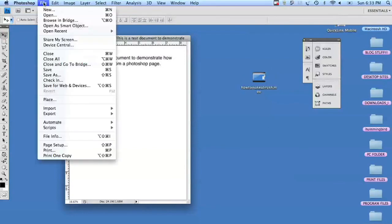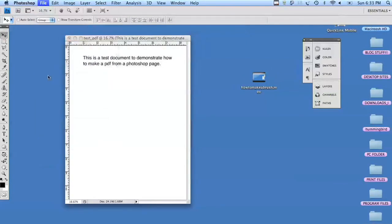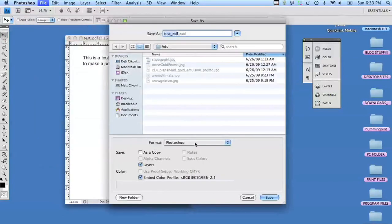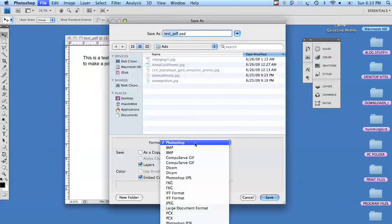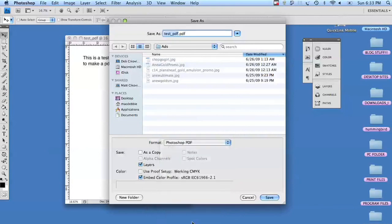We're going to save it as a PDF, straight in Photoshop.